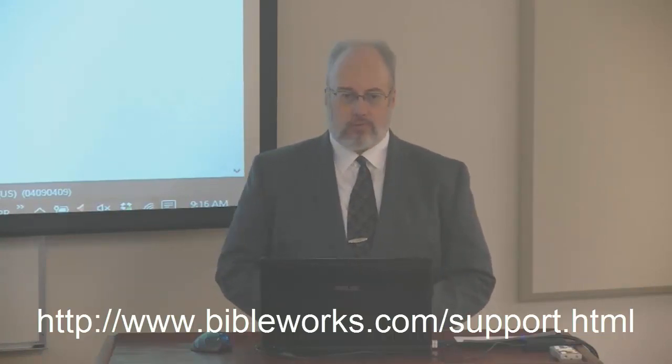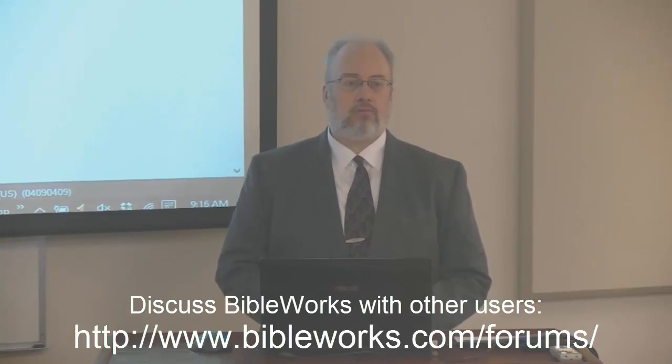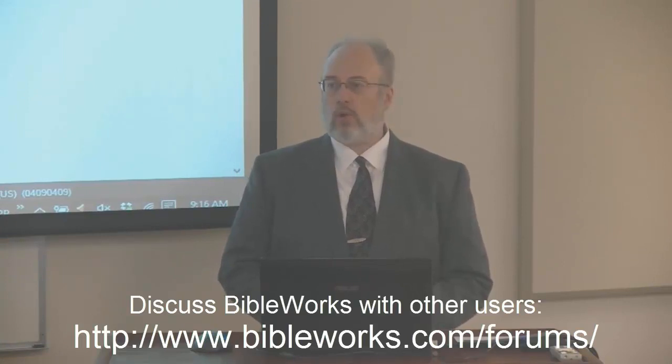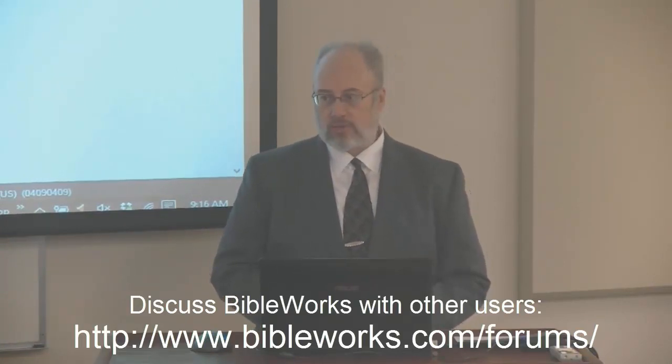First of all, concerning help, we do have on our website there is our contact information there for support, so you want to go to the website if you do have questions about the program. We do have our forums as well, you can go to the forums and ask questions there and we have some very knowledgeable BibleWorks users that are on the forums as well.